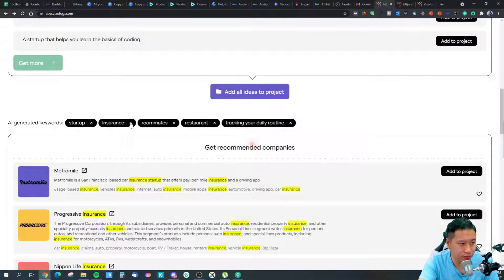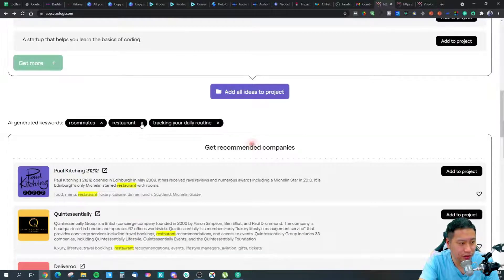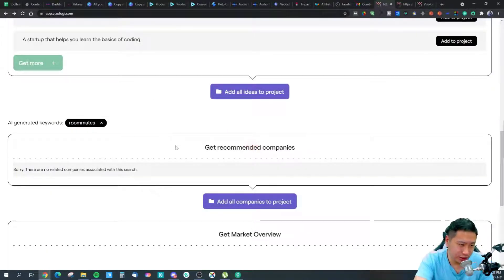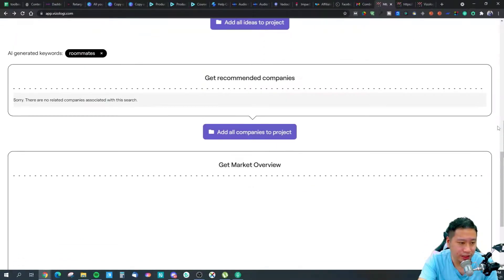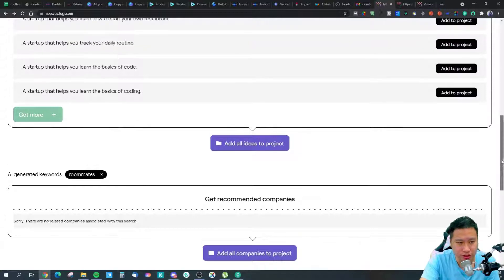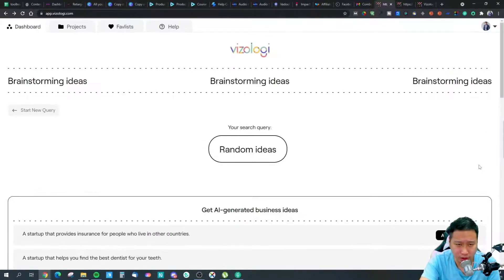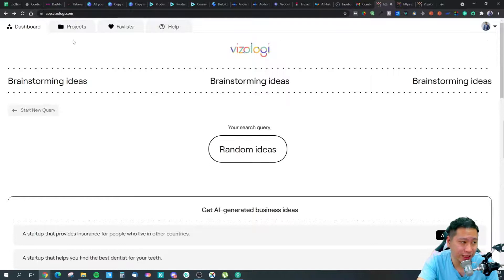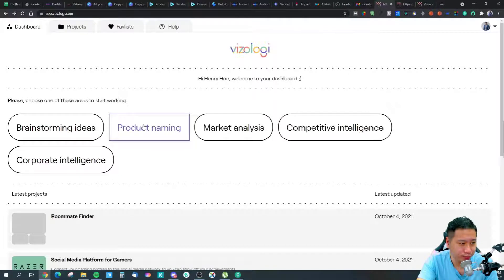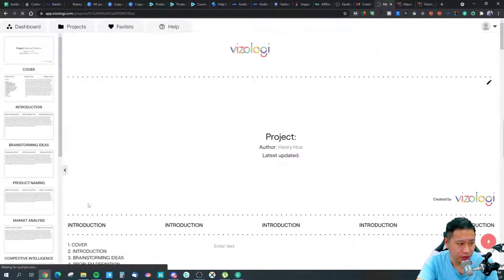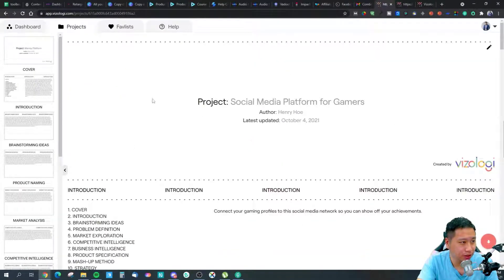Let's go with roommates. You can remove some suggestions and check the recommended companies, but there are none listed for this idea, which could be a good sign. One limitation I've noticed is that VZlogy's database for recommended companies is quite small right now, though they should be adding more later.